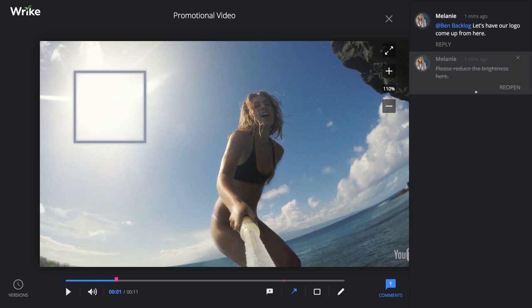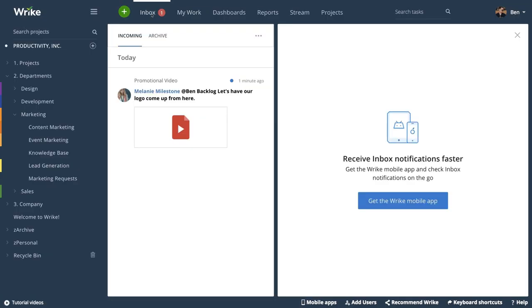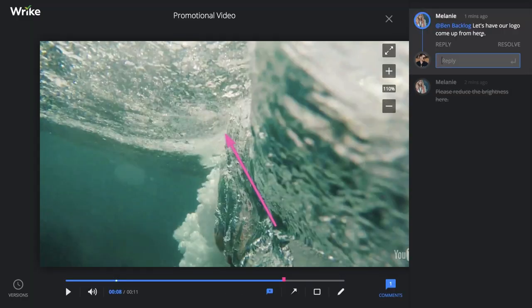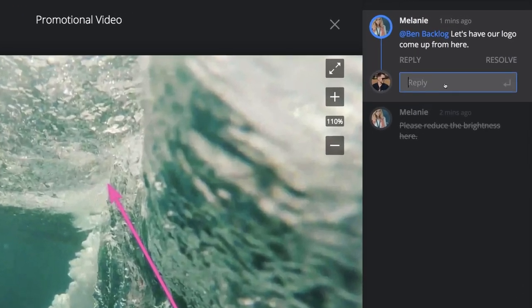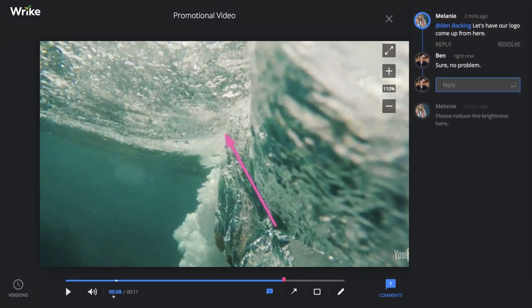Now let's look at what the notification looks like from Ben's inbox. I'm logged in as Ben, so let's go into his inbox. There's the notification from Melanie. Clicking here opens the video and takes me directly to the time marker where the comment was left, and we can see exactly what she was referring to.